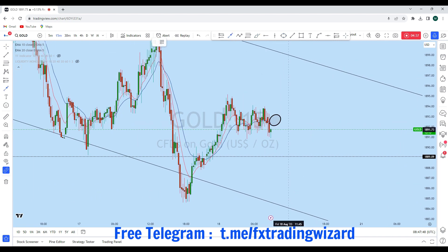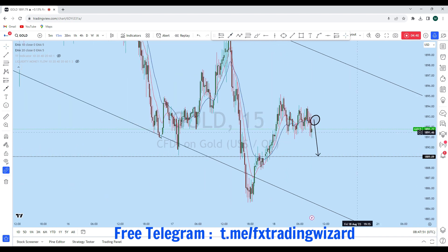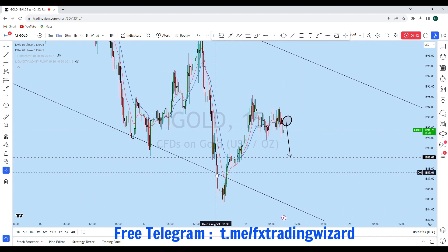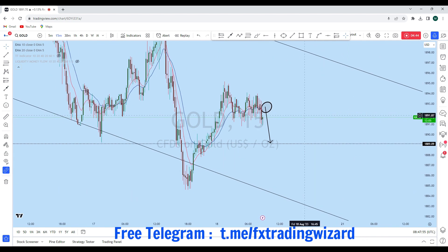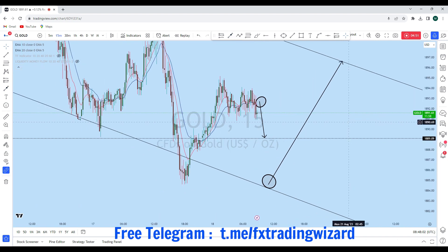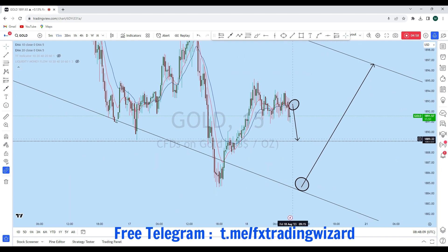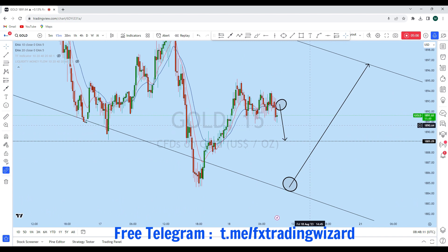As soon as we find a suitable entry — if we see that gold is rejecting from that zone after testing this level — from this liquidity zone we will look for a buying opportunity based on price action confirmation for this reversal to the upside. As soon as we find a suitable entry, we will consider going short from that zone based on our rules and strategy.